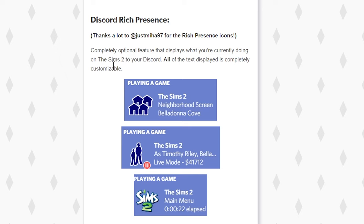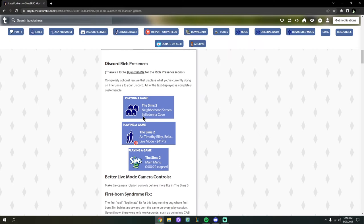With Discord Rich Presence, when someone clicks on you in Discord, it will actually show what household you're playing, whether you're paused or in live mode, and the name of your Sim, as well as how much money they have. If you're on the neighborhood screen it'll show which neighborhood you're in. It all updates live in the background without you doing anything — the fact that this is a thing blows my mind.